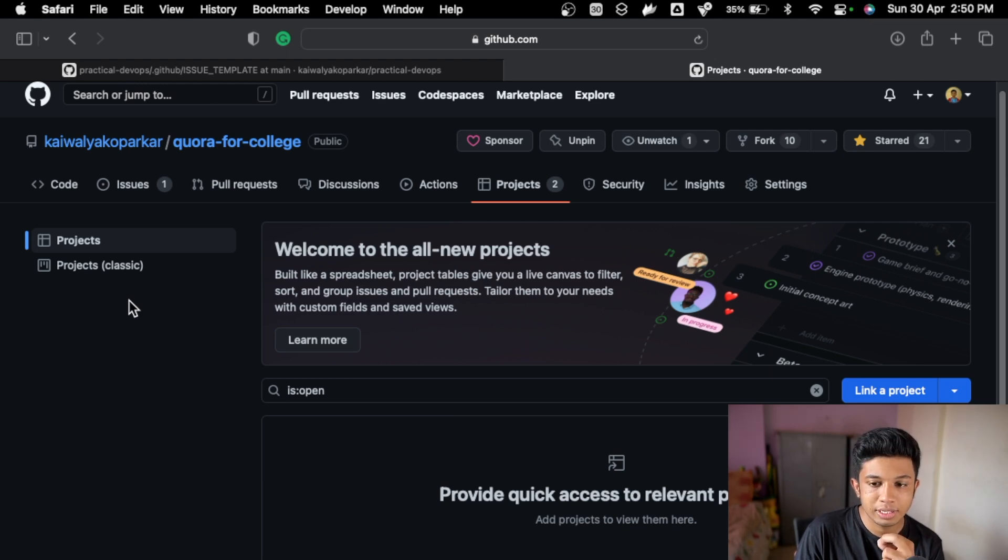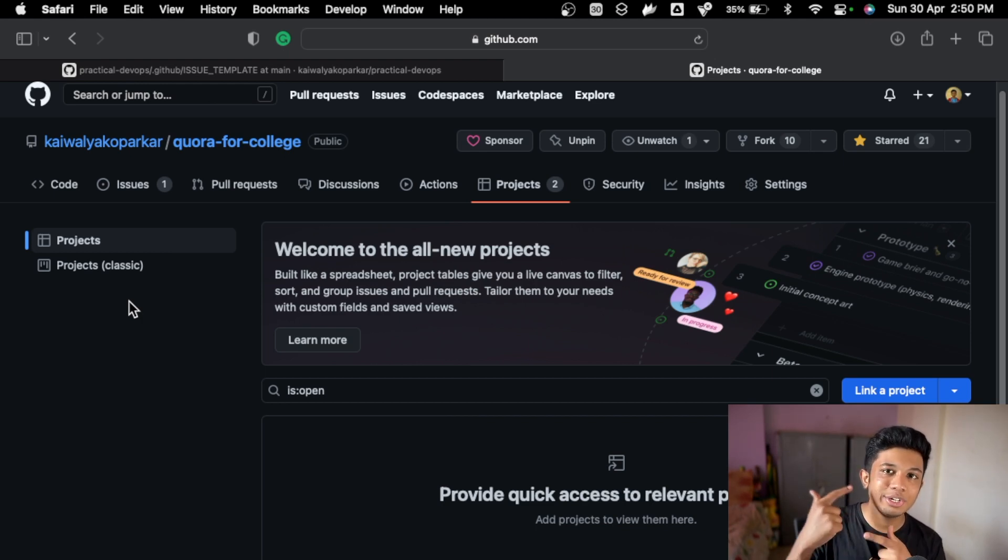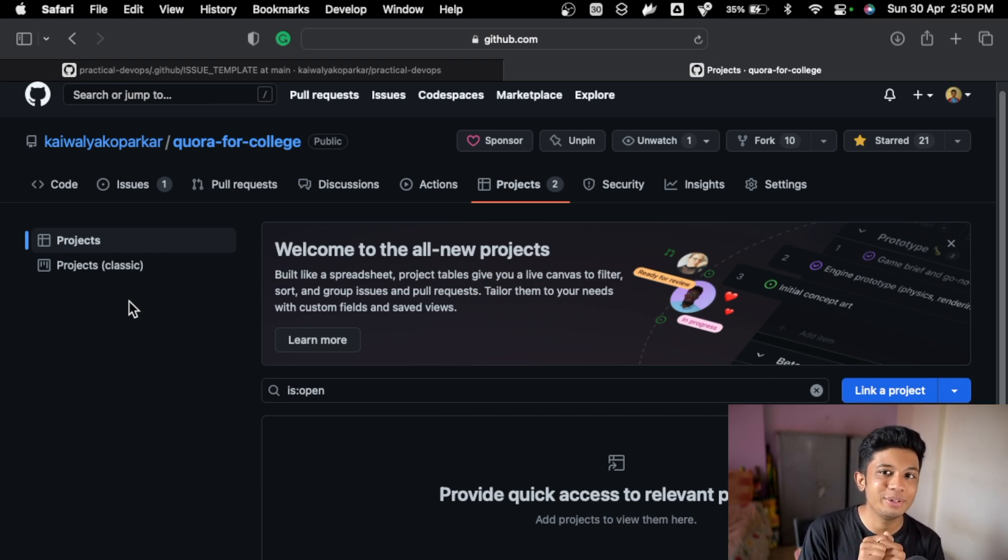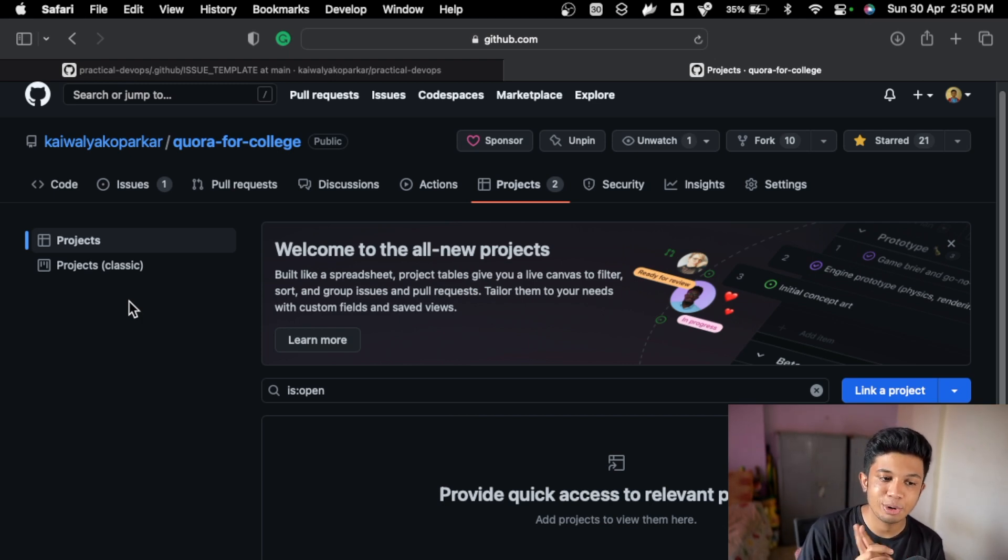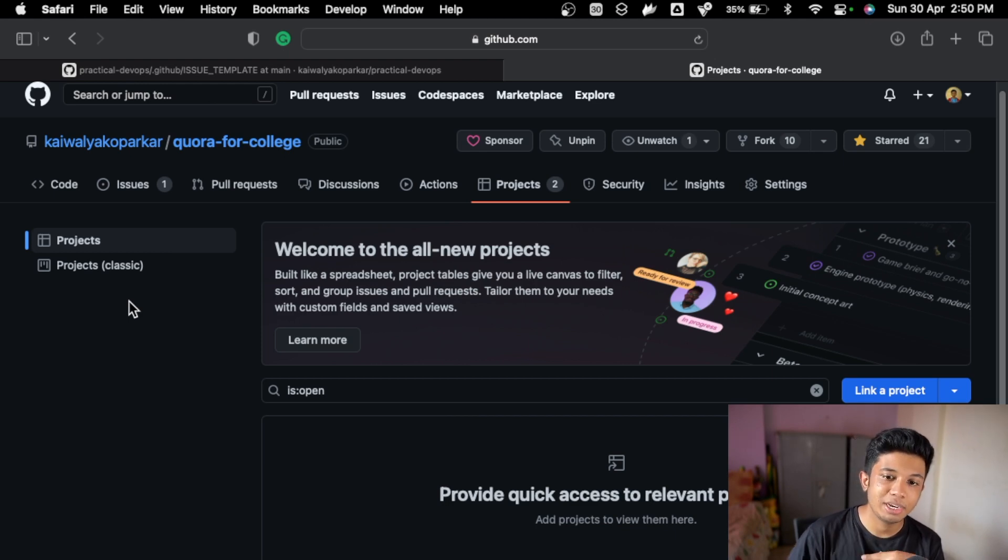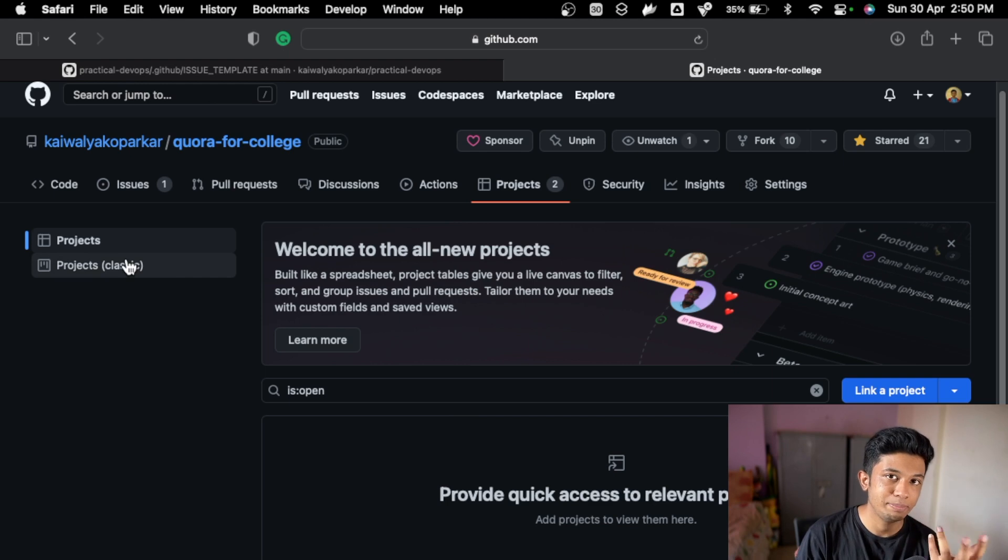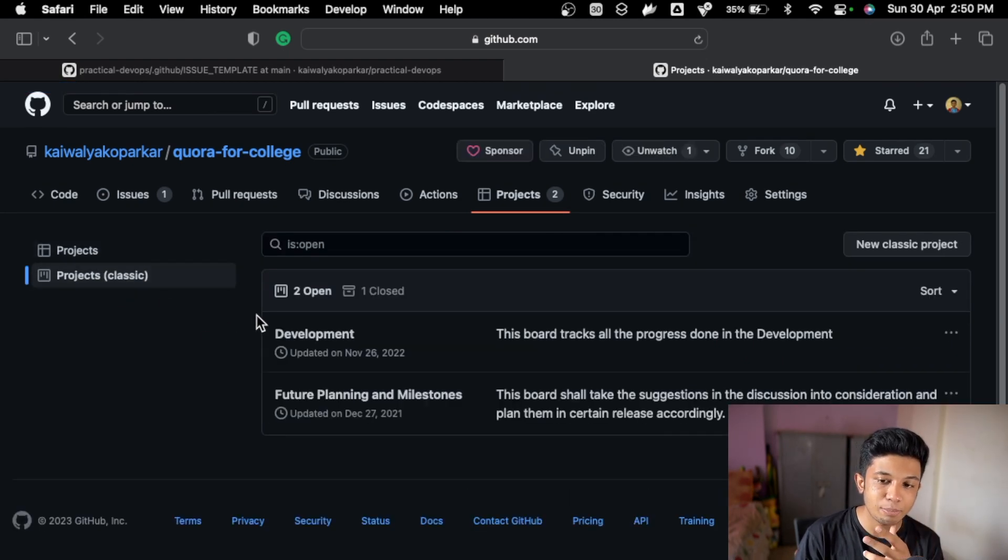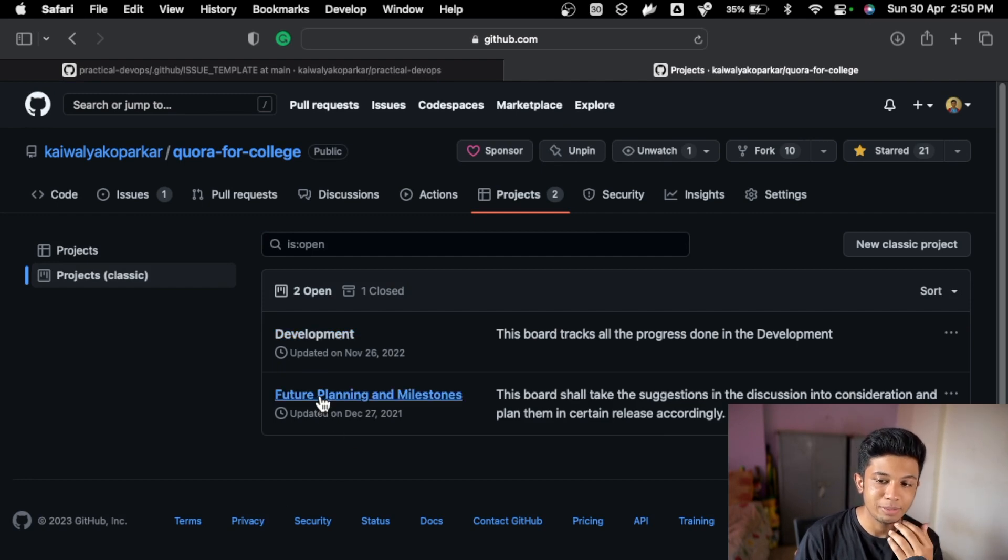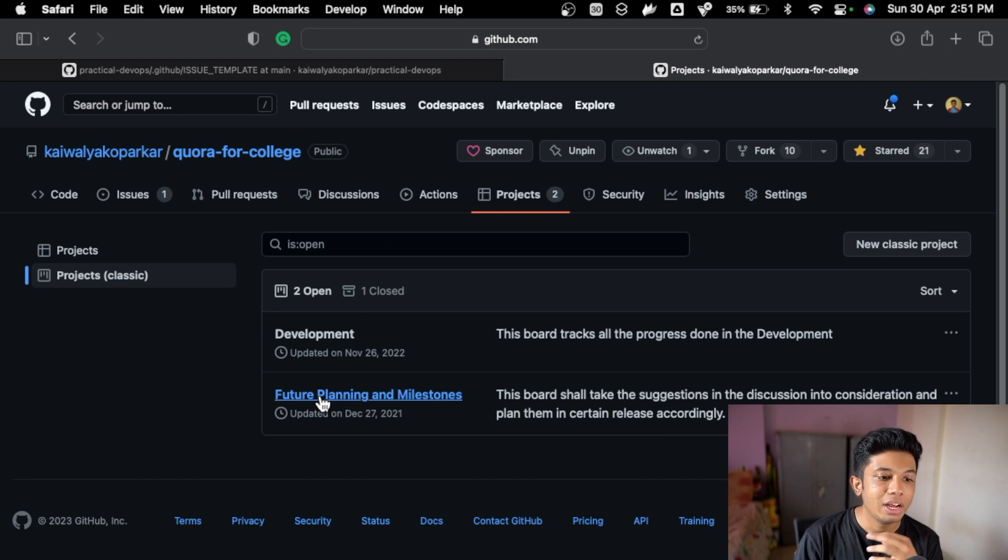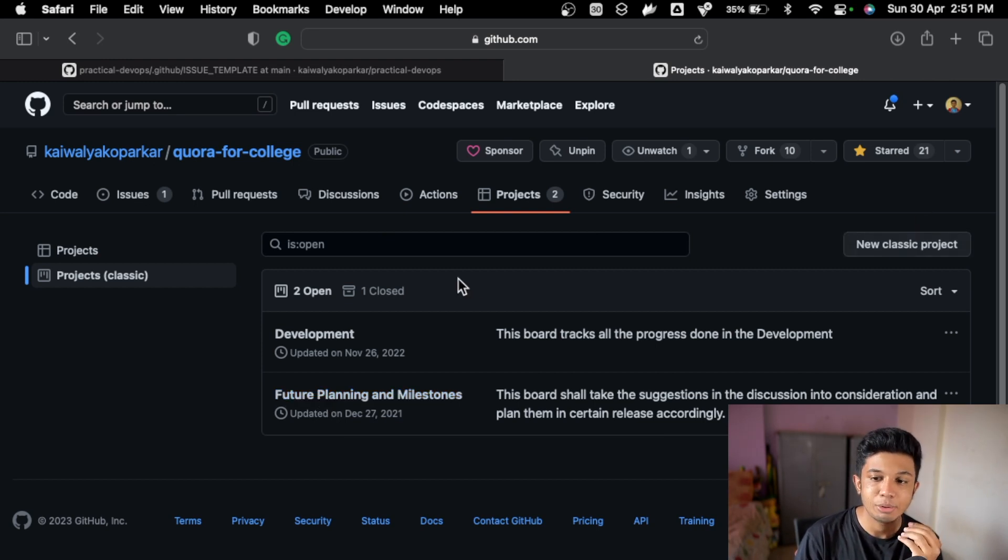This project board is like an intuitive next version of project boards, similar to Asana and the new tools. I have not implemented it in this project, but I will show you an example of that project board soon. But for basics and getting started, this is the project board classic. I've created two project boards like future planning and milestones where I update planning, and you can actually create a new classic project from here.